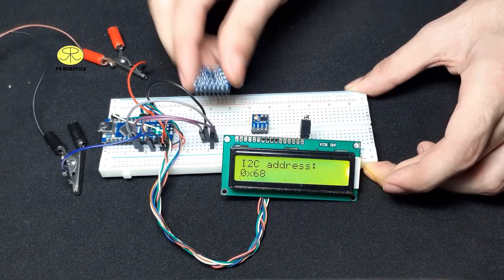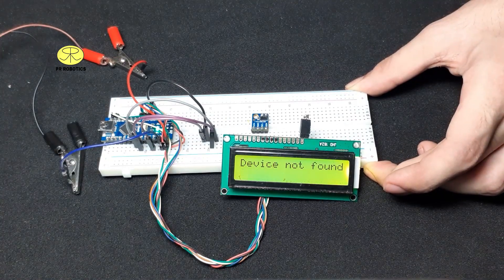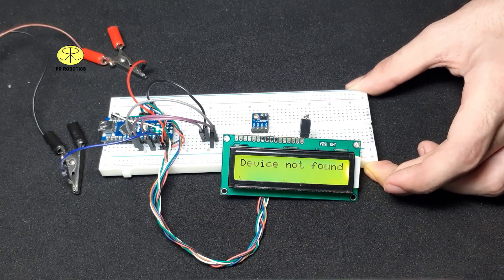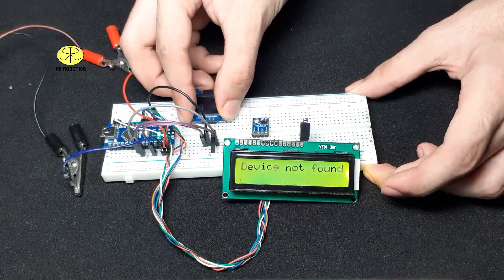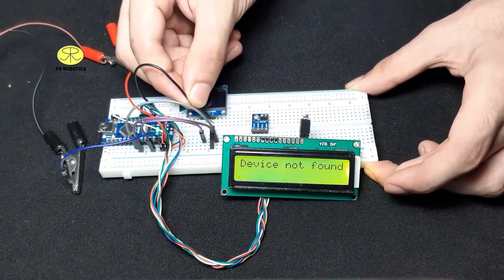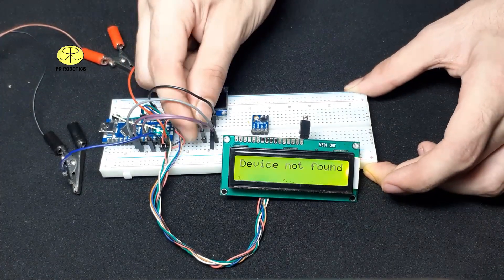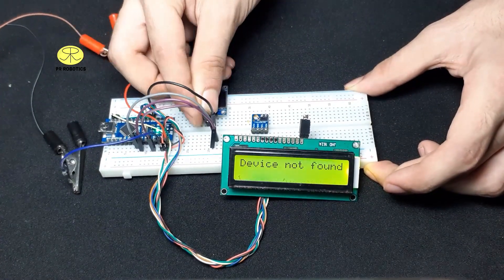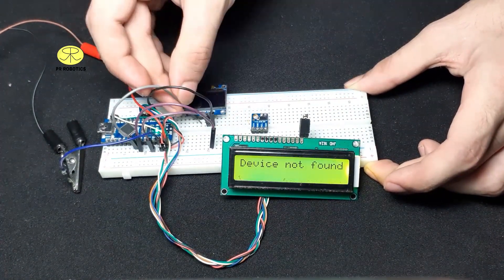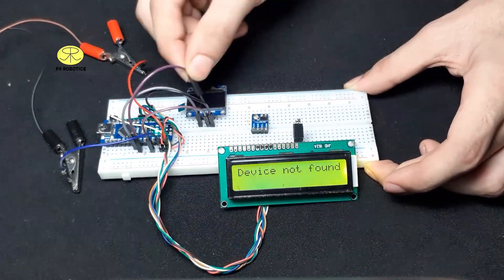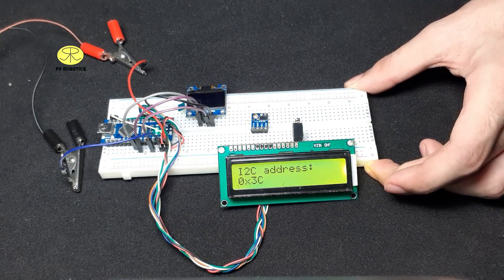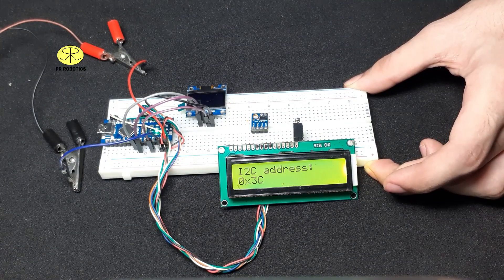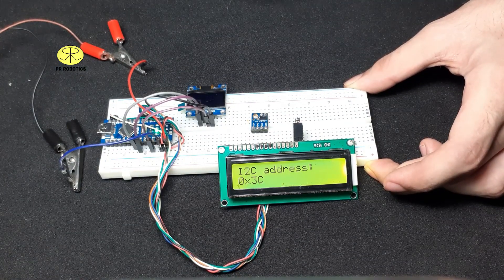Now let's check the I2C address of OLED display. Now here we get the I2C address as 0x3C.